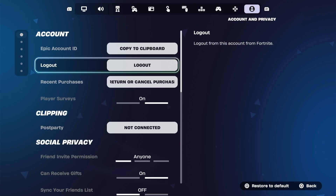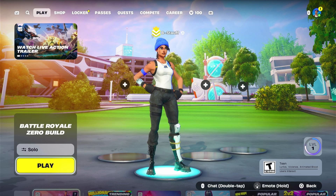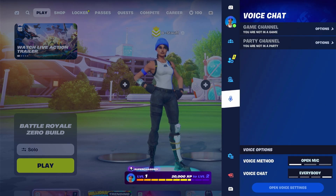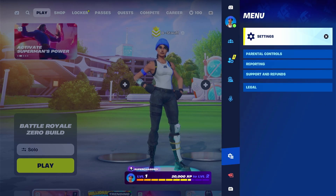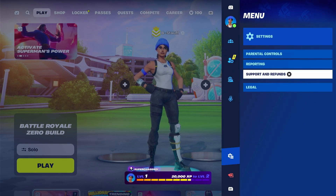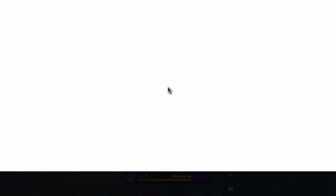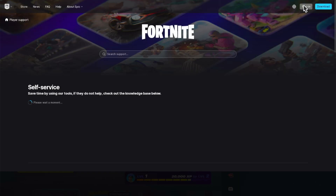But if you want to unlink your Fortnite account, what we're going to do is go back into Settings, and instead of going into Settings, we're going to go into Support and Refunds. Click on Support. Now this will open up a web page to the Fortnite website, and then we're going to go to the top right corner and click Sign In, and then log in to our Epic Games account.